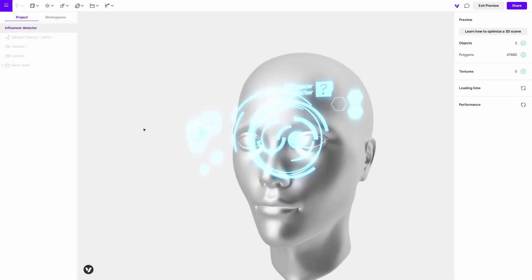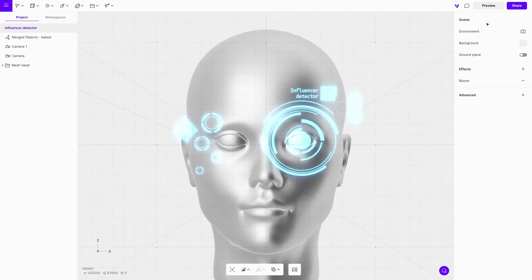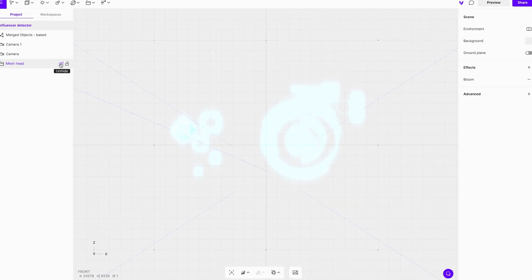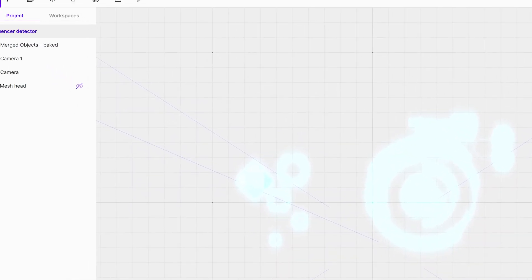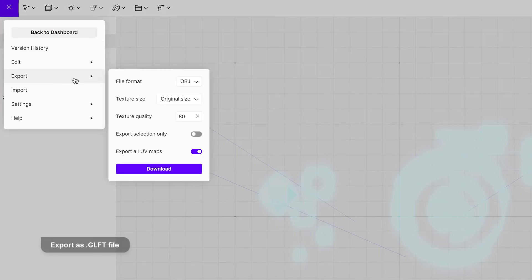It is ready to be exported and used in Spark AR. First, hide the head. Open the menu in the top left corner, choose Export — we recommend using the GLTF file format.